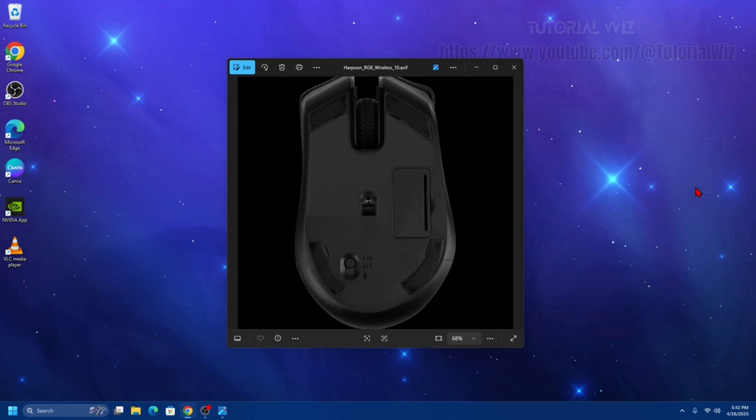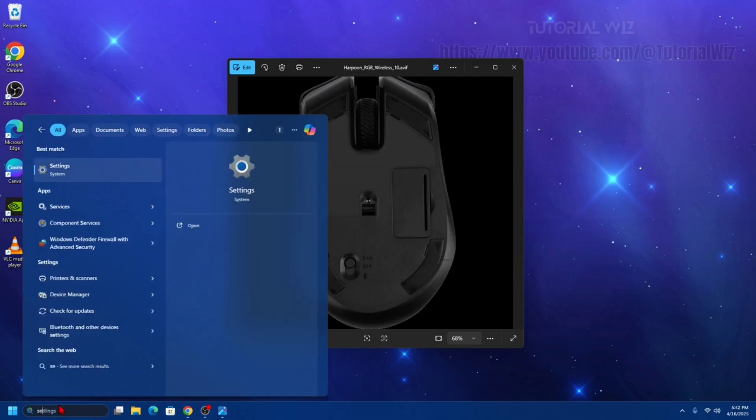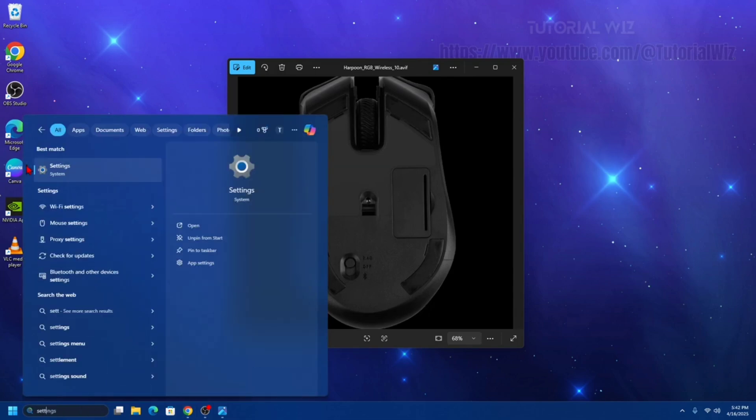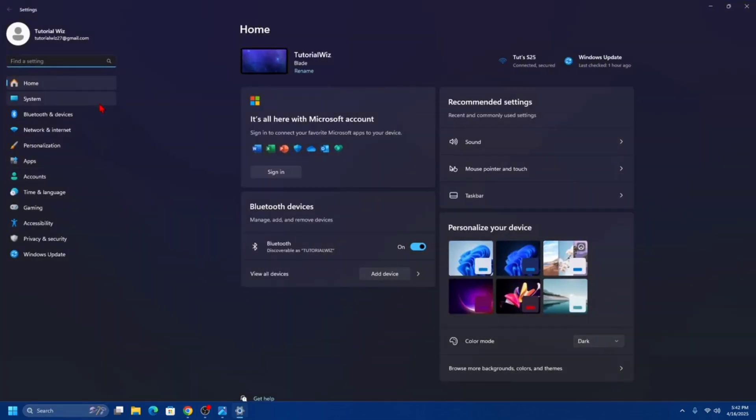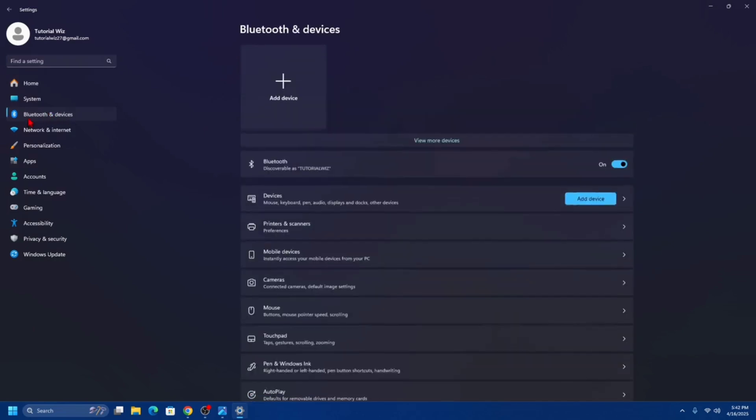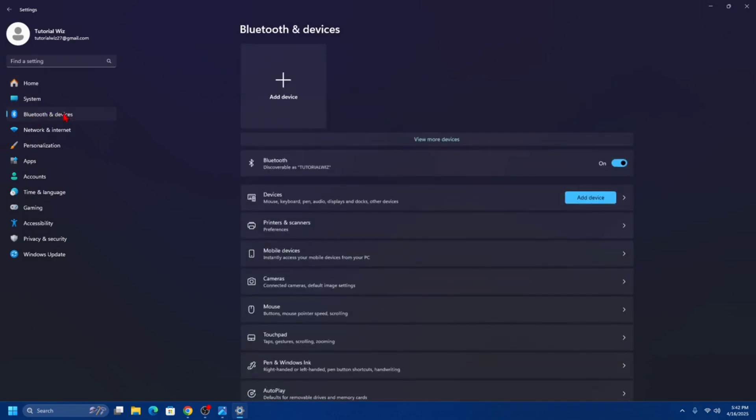Now from here we need to pair it with your device. On your computer or device, navigate to Bluetooth settings. I've got Windows 11 here, so I'm just going to go into the settings like so. Then I'll go to Bluetooth and devices.